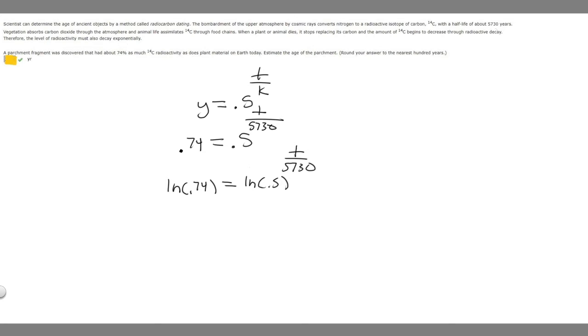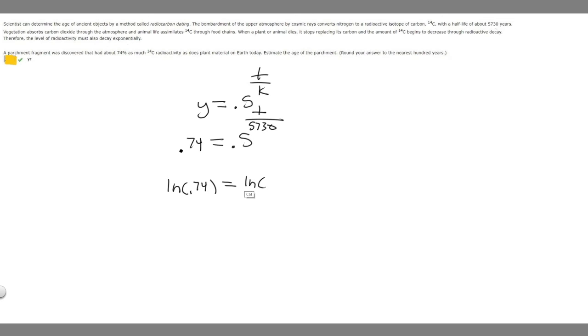If you have the ln of a number raised to another number, you can just move this number out front. And so that's how we're going to rewrite it. So this is just going to become t over 5,730 times the ln of 0.5.